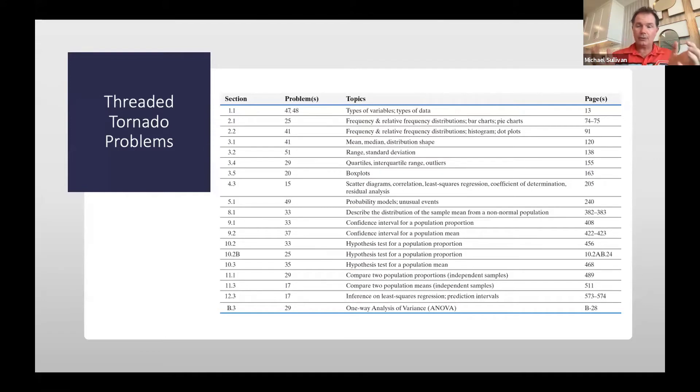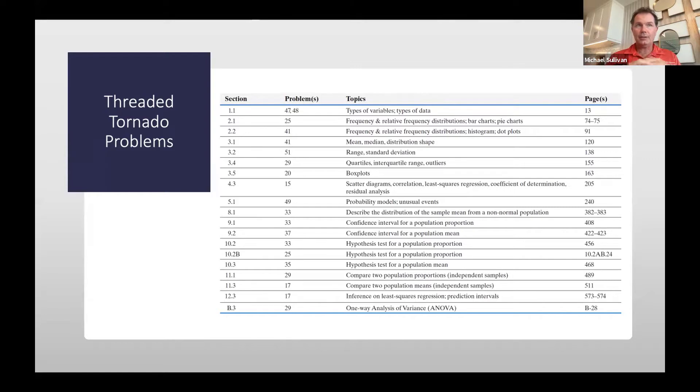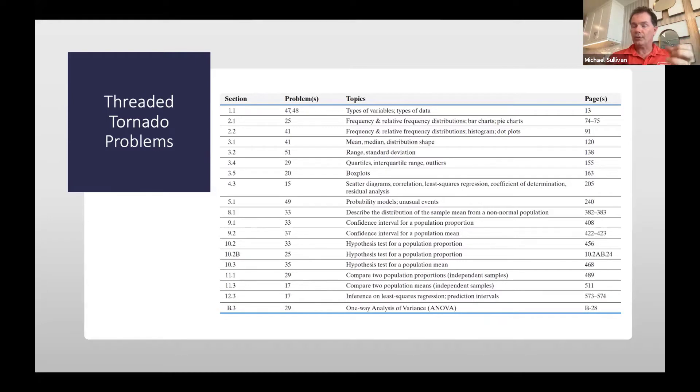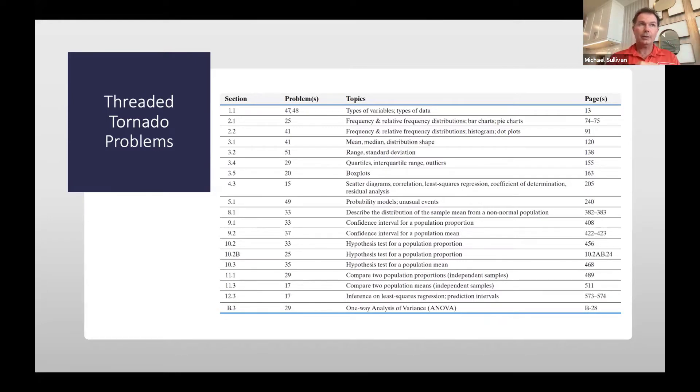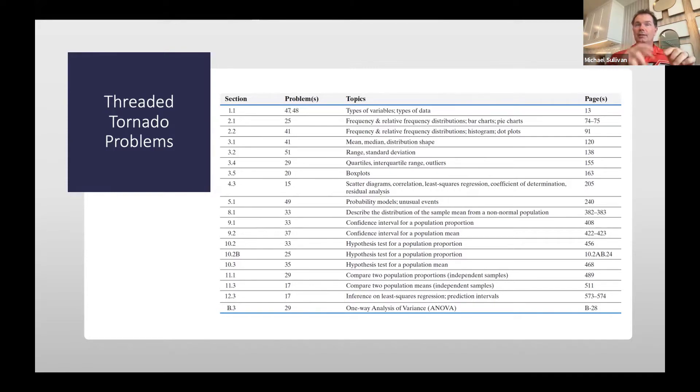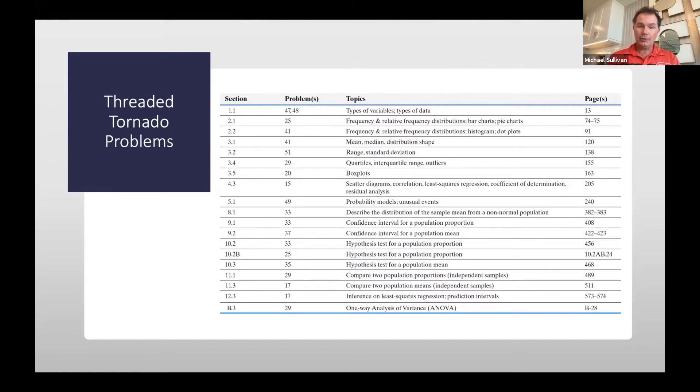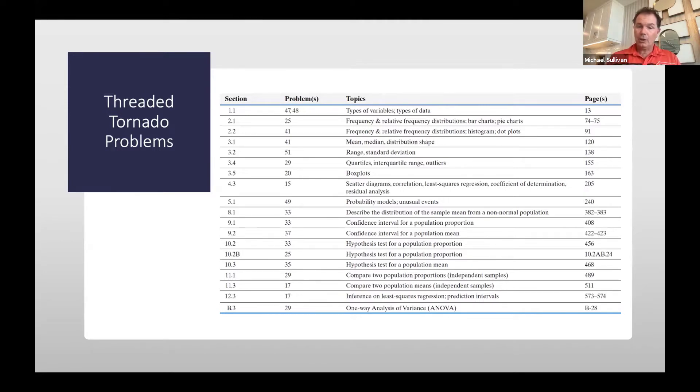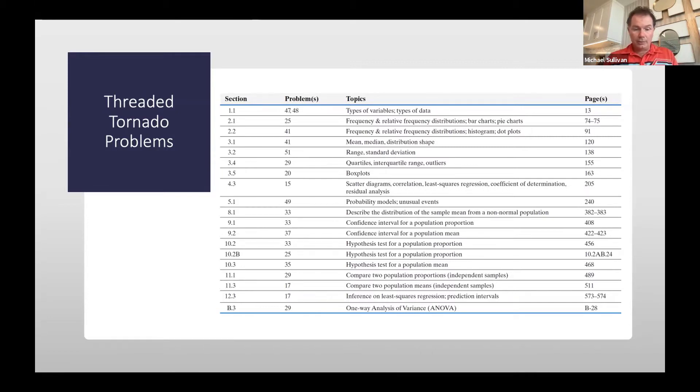In the physical text itself on the front inside cover, you're going to see the different types of data problems that we have that are sort of themed. One is the putting together sections listed in the front inside cover. There are putting it together problems which tie concepts from a given section back to earlier sections. But new to this edition are these threaded tornado problems. You'll see a list of them on the inside cover of the textbook, along with all the topics that are covered for that particular problem.